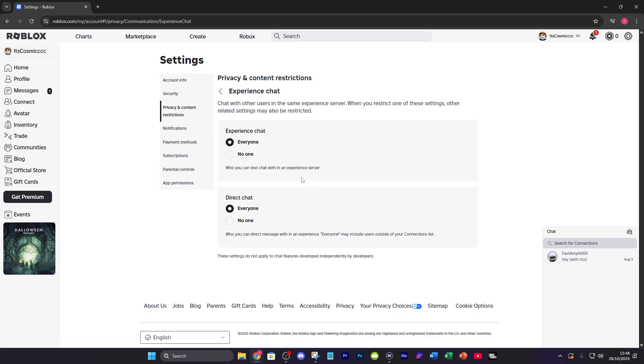Now if you want to turn it off all you got to do is press no one on both direct chat and experience chat.